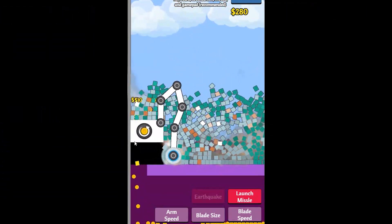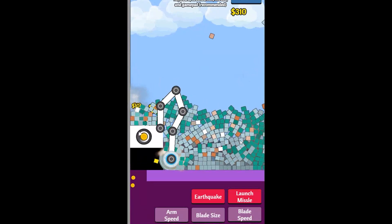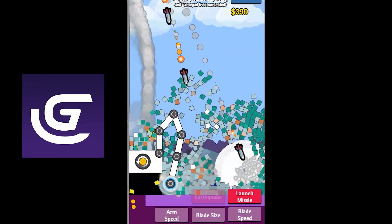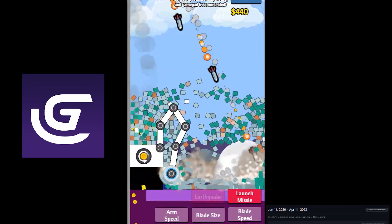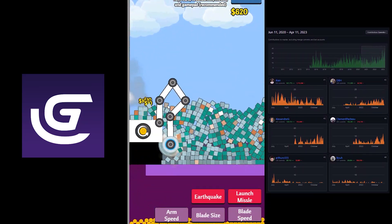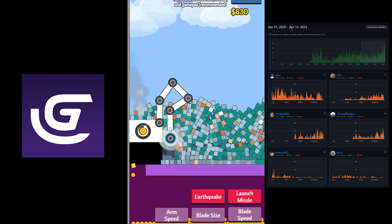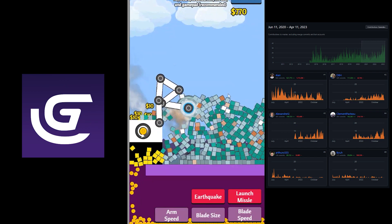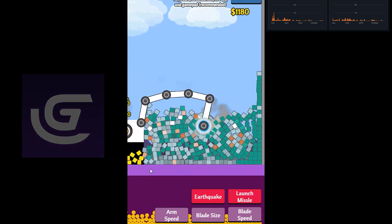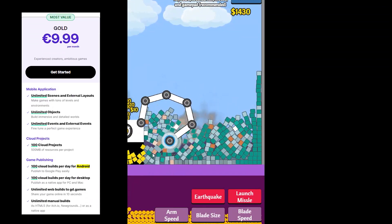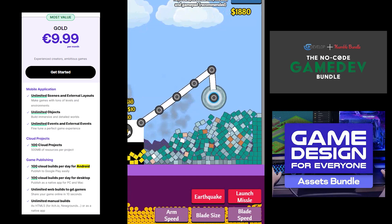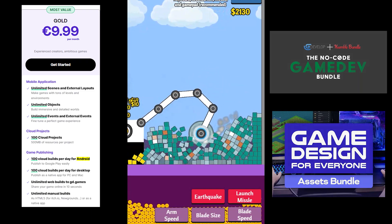I also want to point out that you will likely notice significant differences in GDevelop between the previous video and this one. This is thanks to the hard work by the GDevelop team, continually innovating and improving this open-source game engine. If you want to help GDevelop continue this legacy, please consider purchasing a GDevelop subscription or one of the bundles that GDevelop regularly participates in. Now let's get this tutorial started.